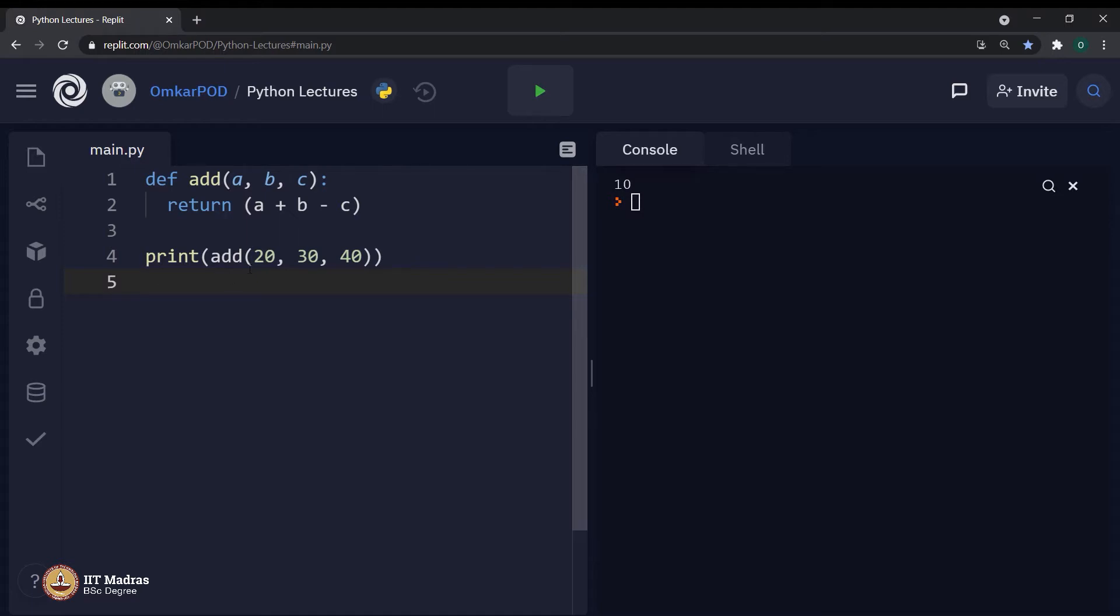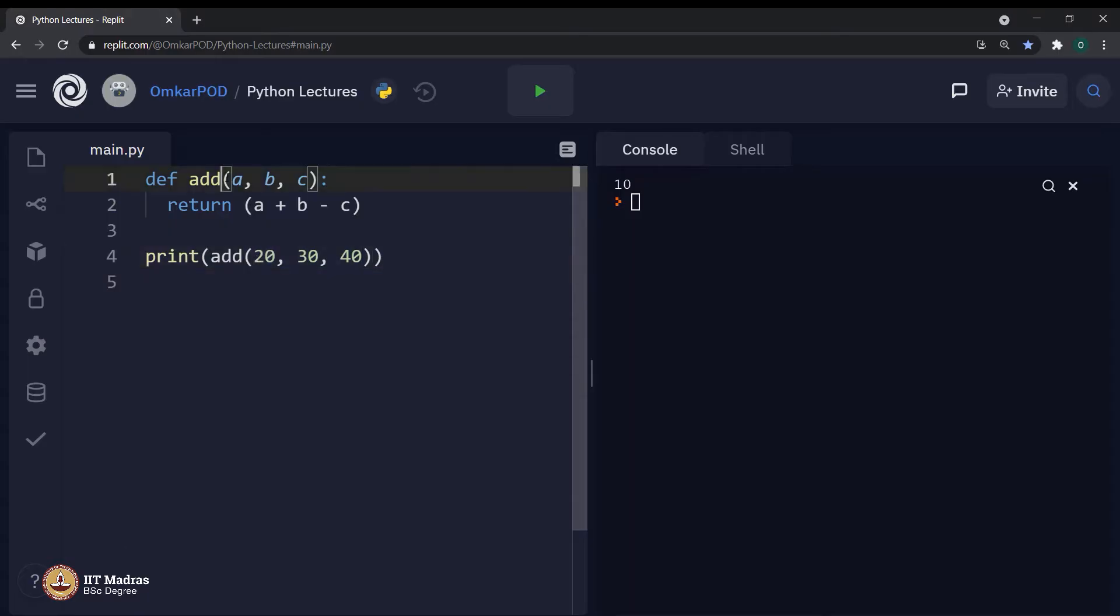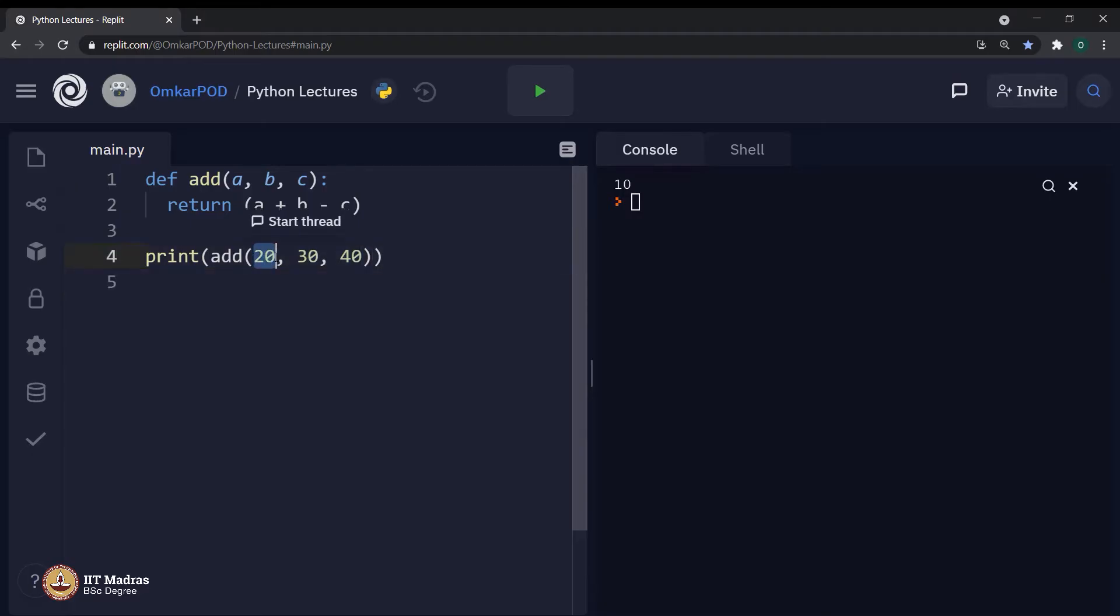As we all know, these arguments and these parameters has a connection. And this particular relation among arguments and parameters is based on the sequence in which they are written in the Python program. As in, the first argument over here is 20.